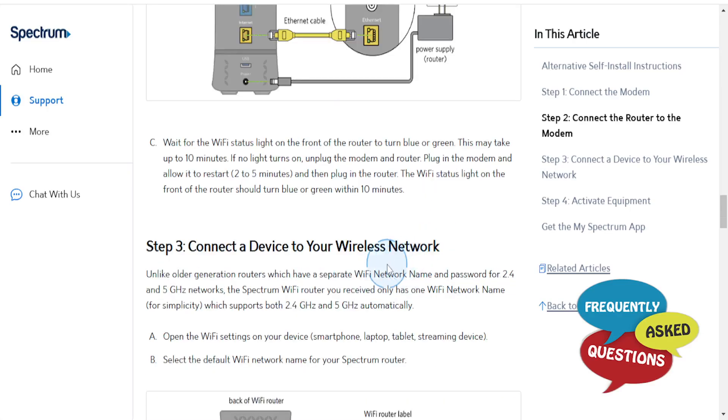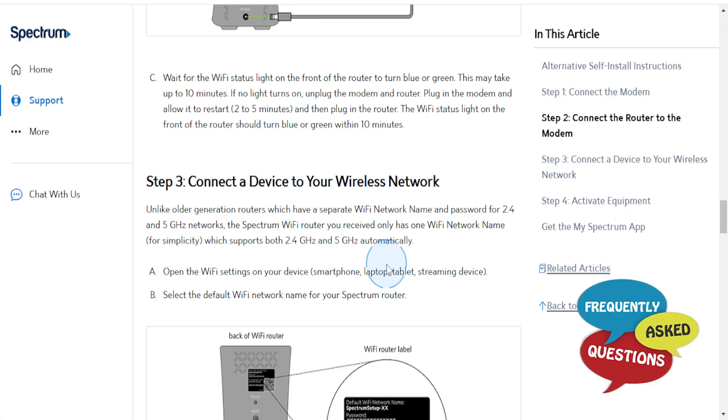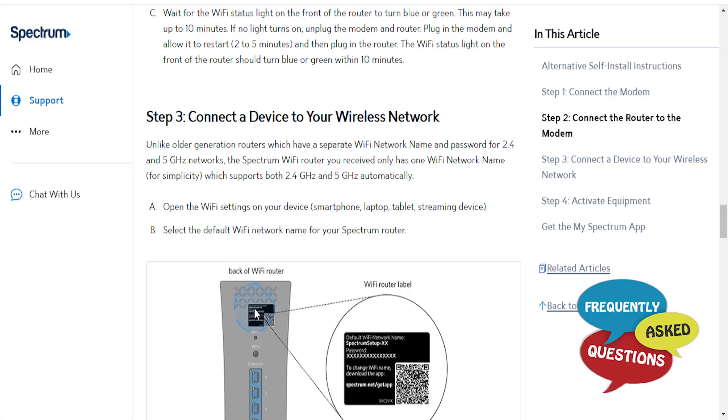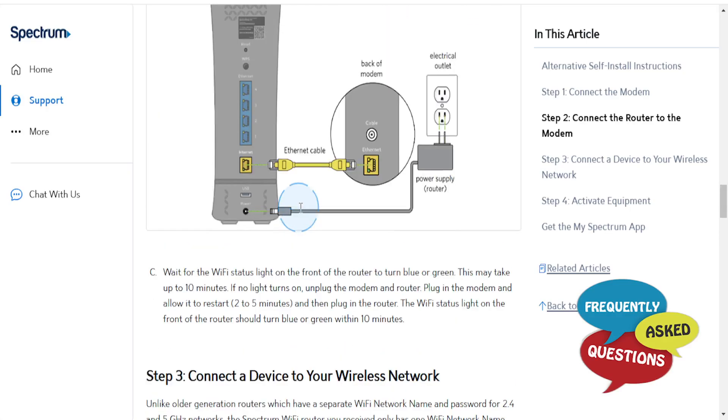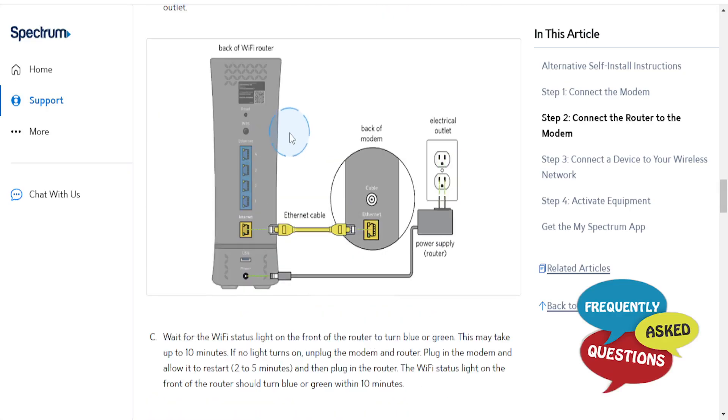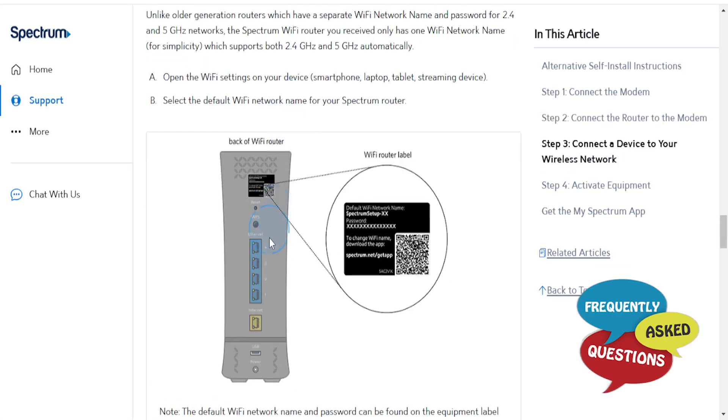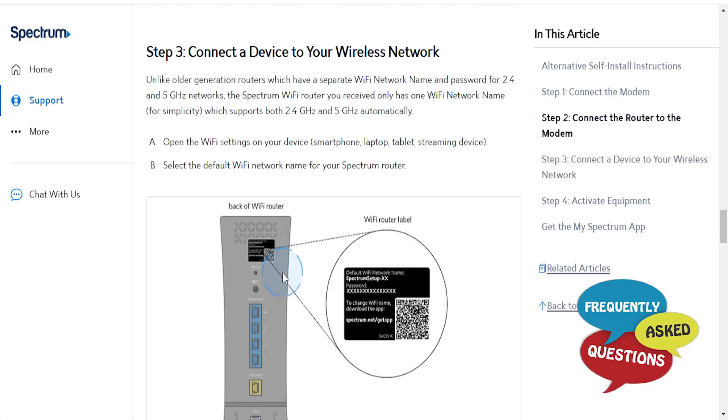This may take up to 10 minutes, and if the light doesn't turn on, just unplug the modem and router, plug in the modem, and allow it to restart. Give it 2 to 5 minutes, and then plug in the router. The Wi-Fi status light on the front of the router should turn blue or green within 10 minutes.